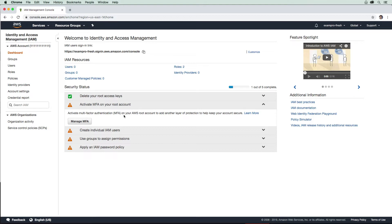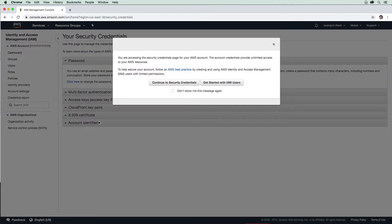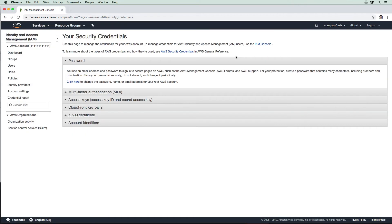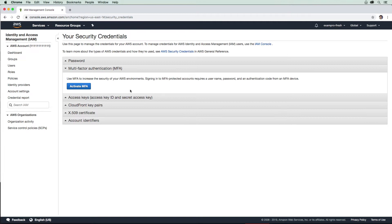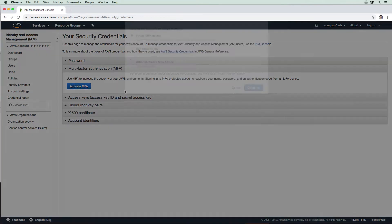The idea is when somebody logs in, they're going to have to provide an additional code based on the MFA delivery mechanism. Let's go here and hit manage MFA. It's going to pop up and say what we're already doing, which is to start securing our account. I'm just going to click off there, go to MFA and activate MFA.